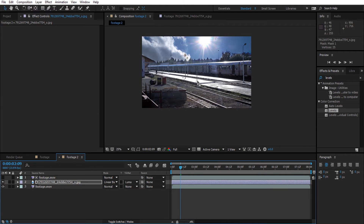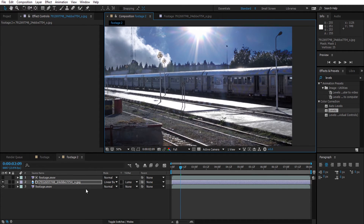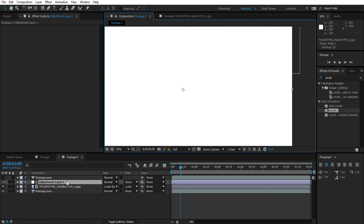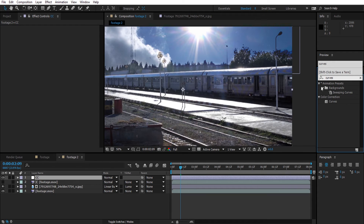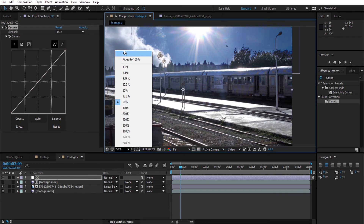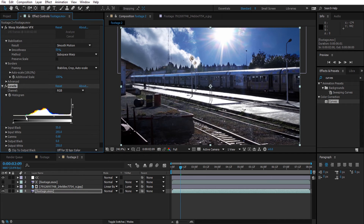We are almost done. Let's do some color correction — we will apply an adjustment layer with a curves effect on it. Search for curves and drop it onto the adjustment layer. Just some basic tweaking. If you need to play with the levels as well, don't hesitate to do that.